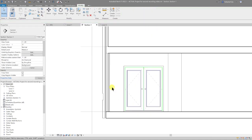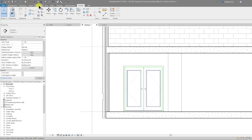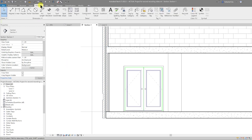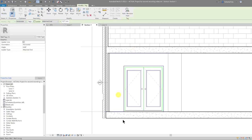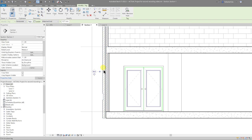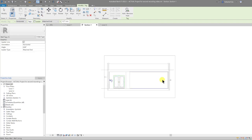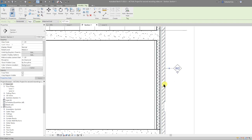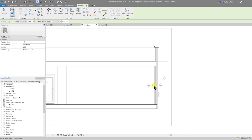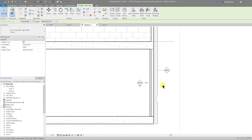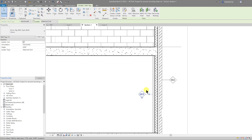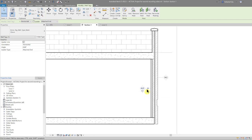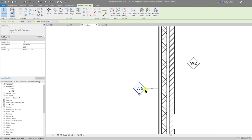We can do the same tagging in any view. Go to Annotate, Tag by Category, and select our walls again — we have the exterior and the interior, and the same on the other side.